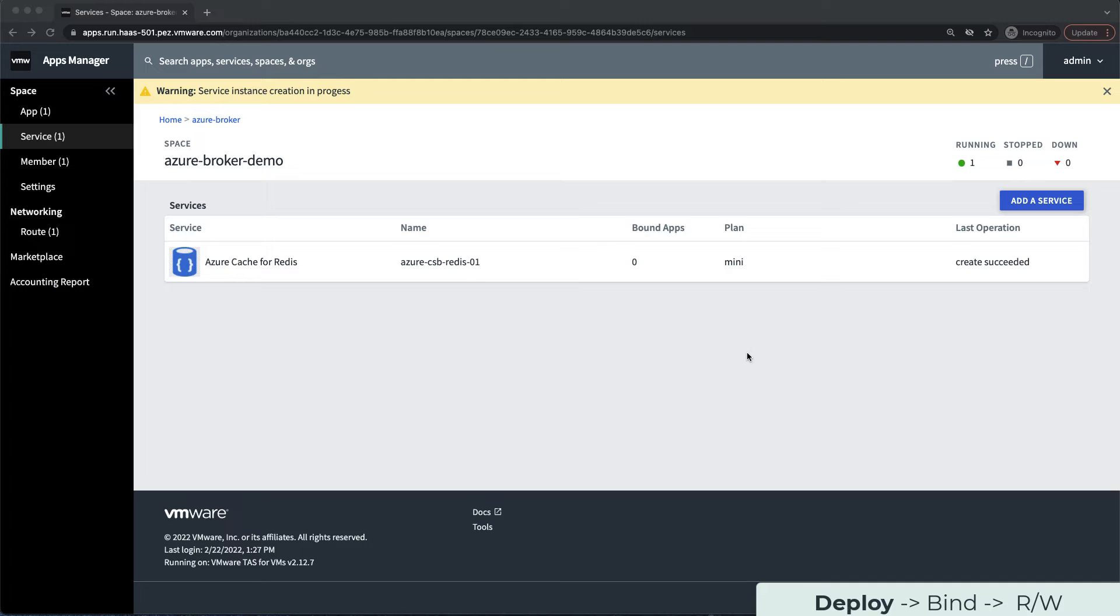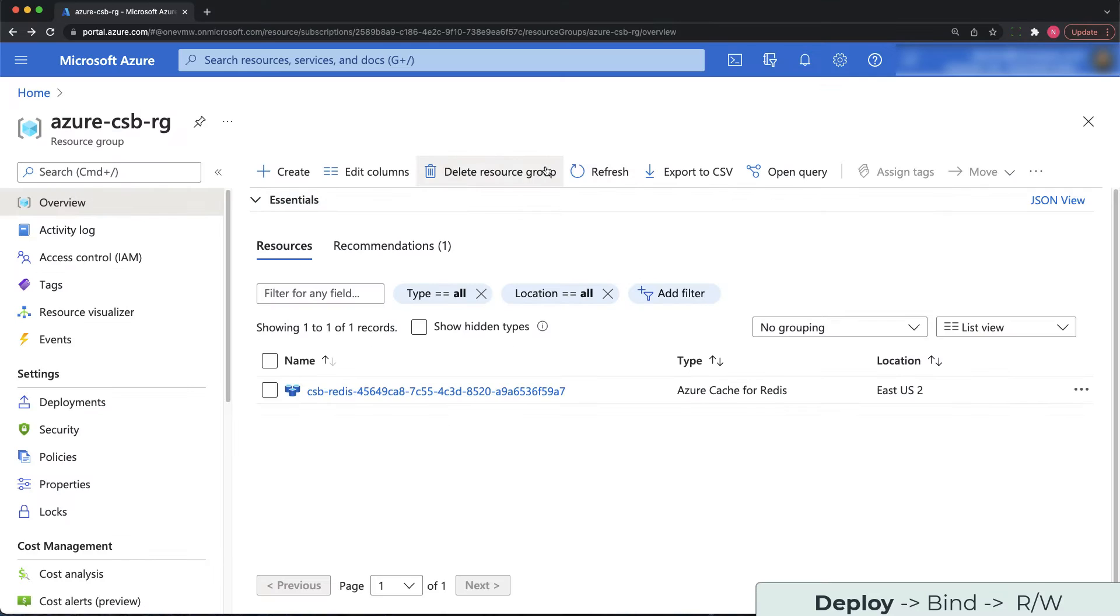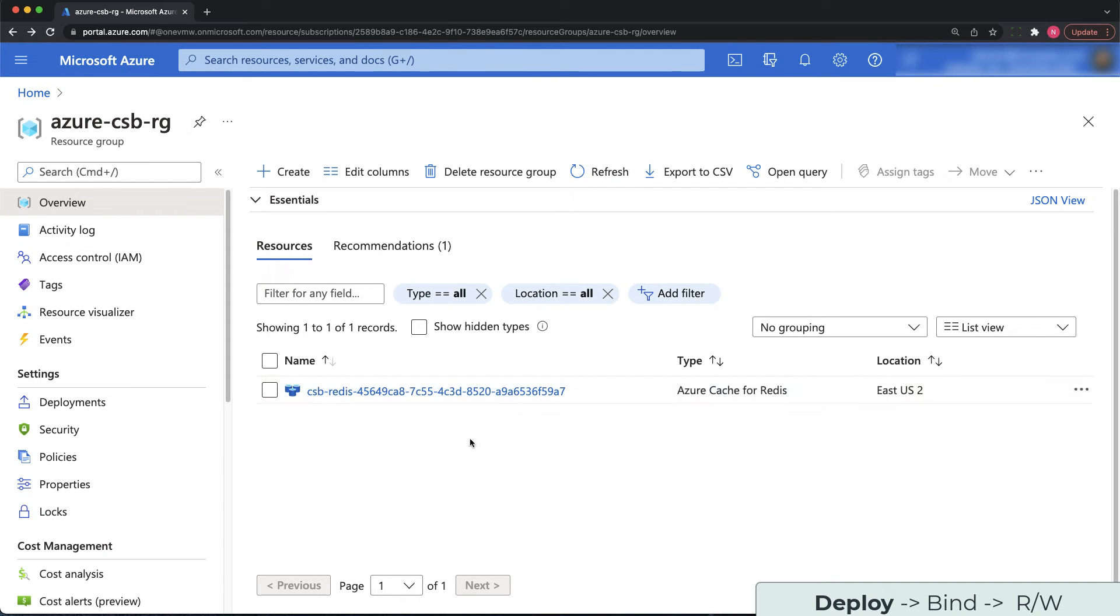Now that the provisioning is completed, let's check out the Azure portal to see how the cache looks on that end. In the Azure portal, you can see that the Redis instance has been created and has been named with the prefix of CSB-Redis. Custom naming can be provided if desired using an advanced parameter at provision time.